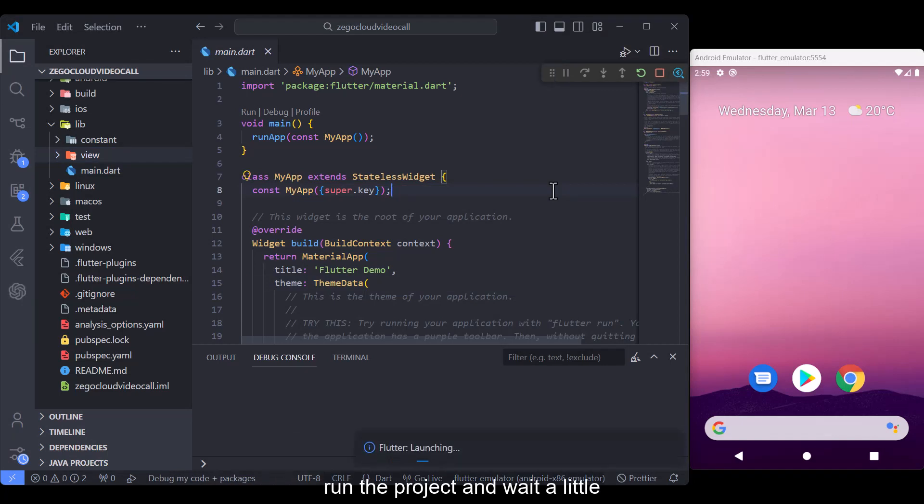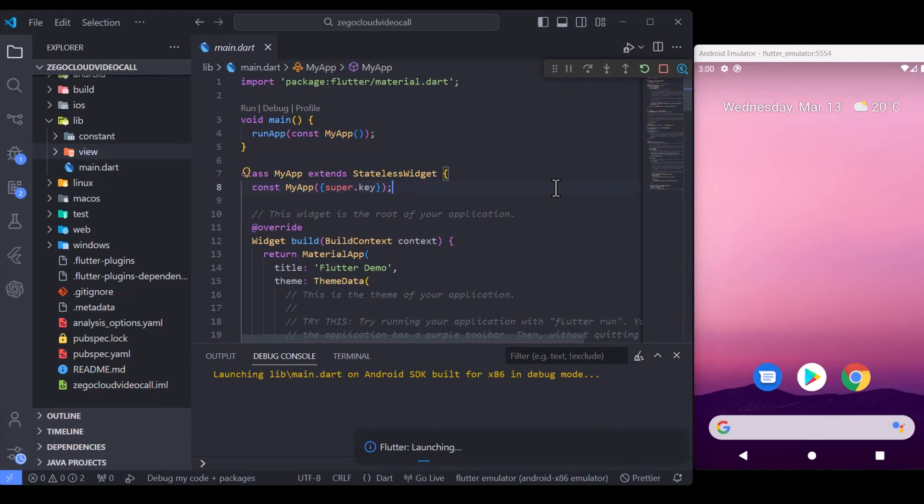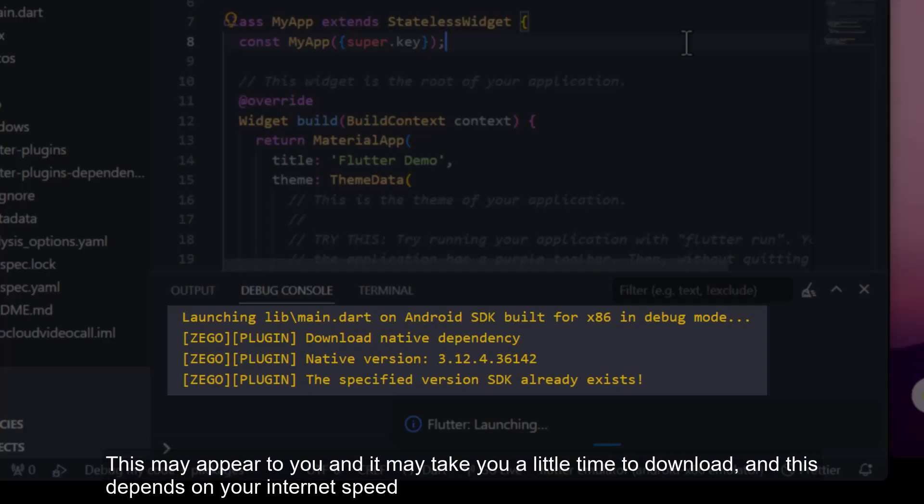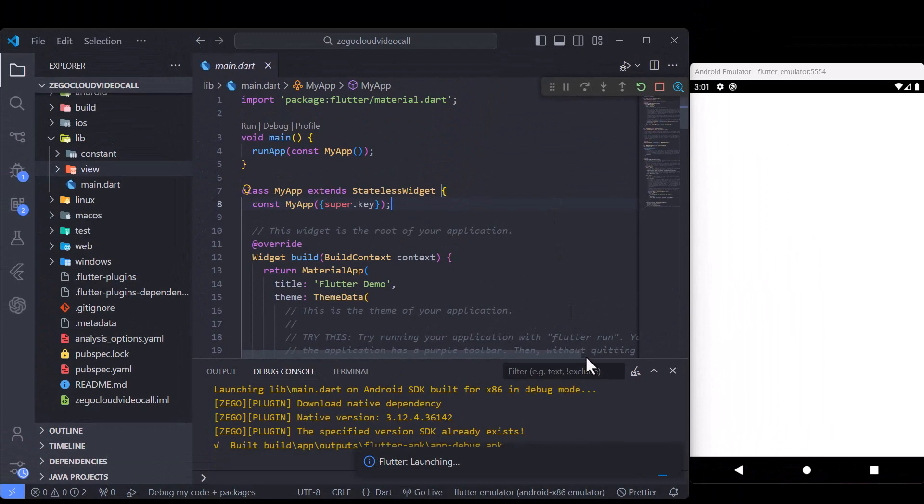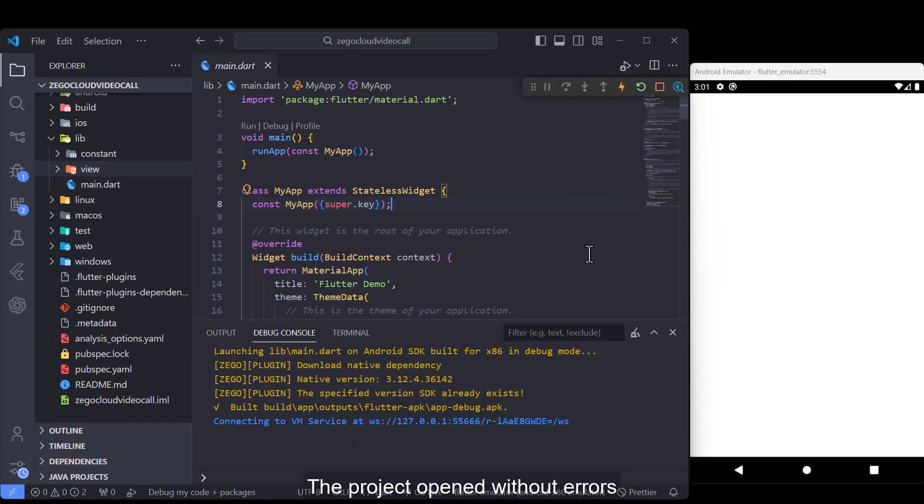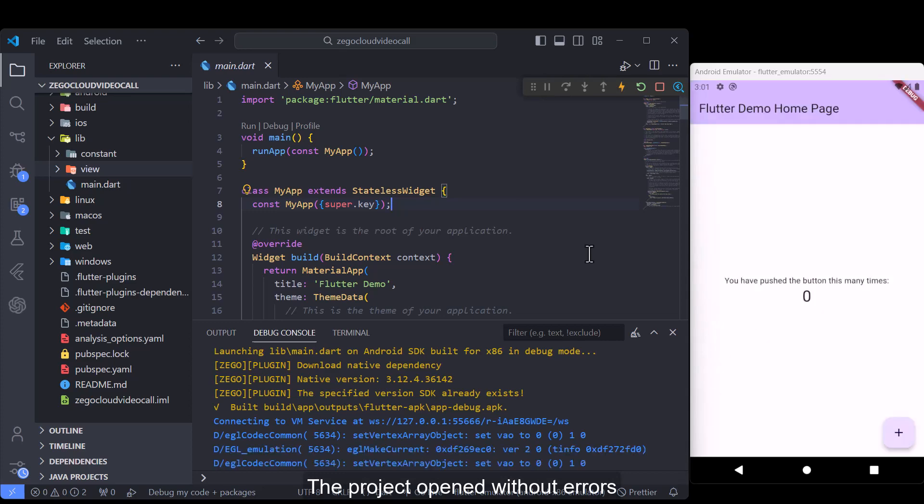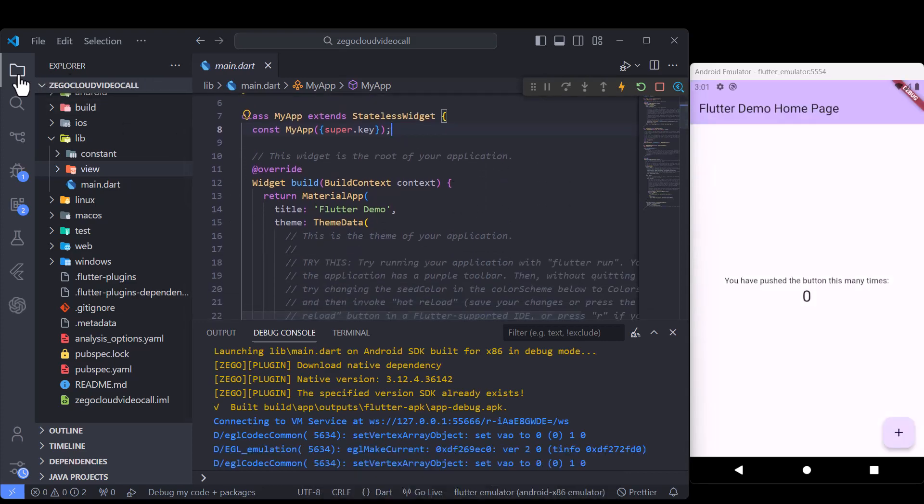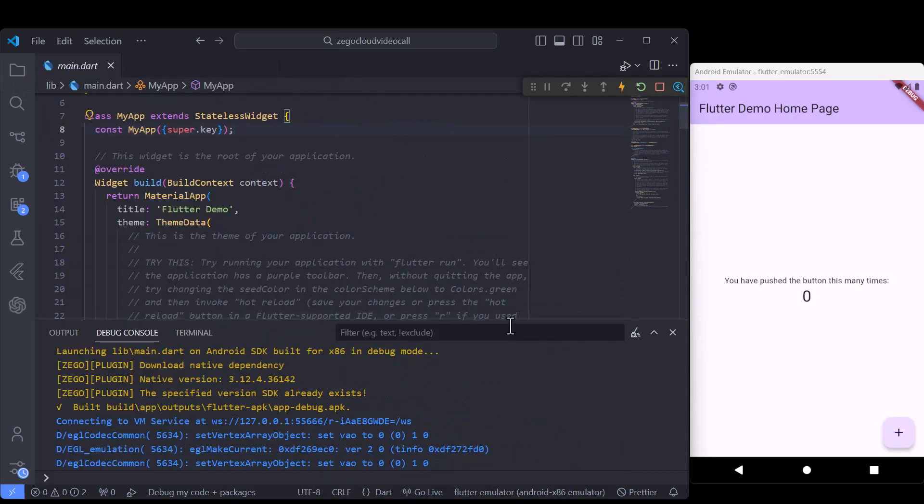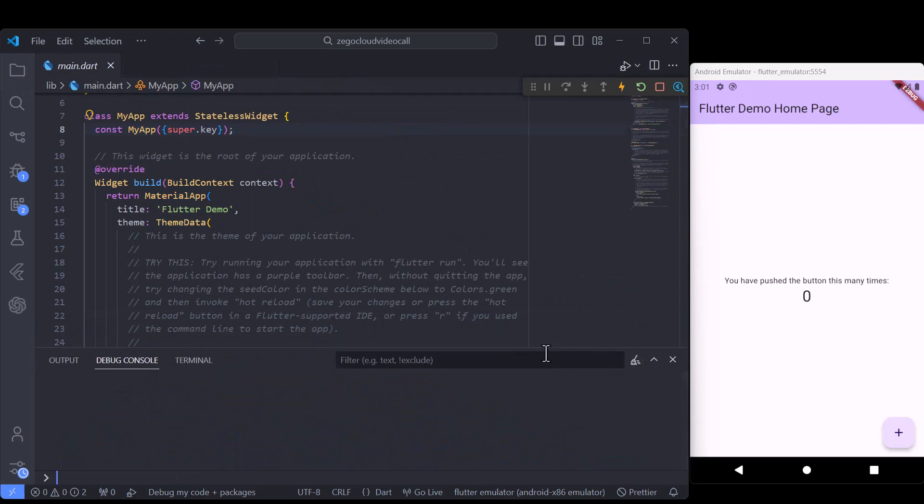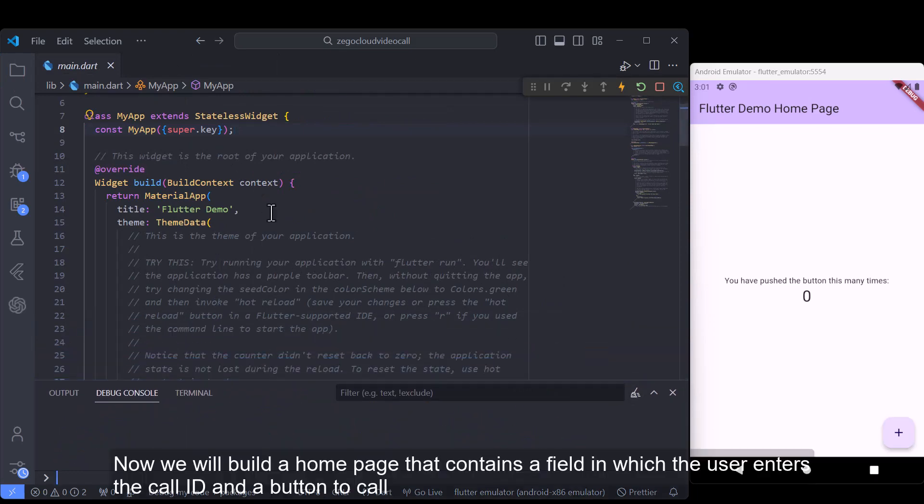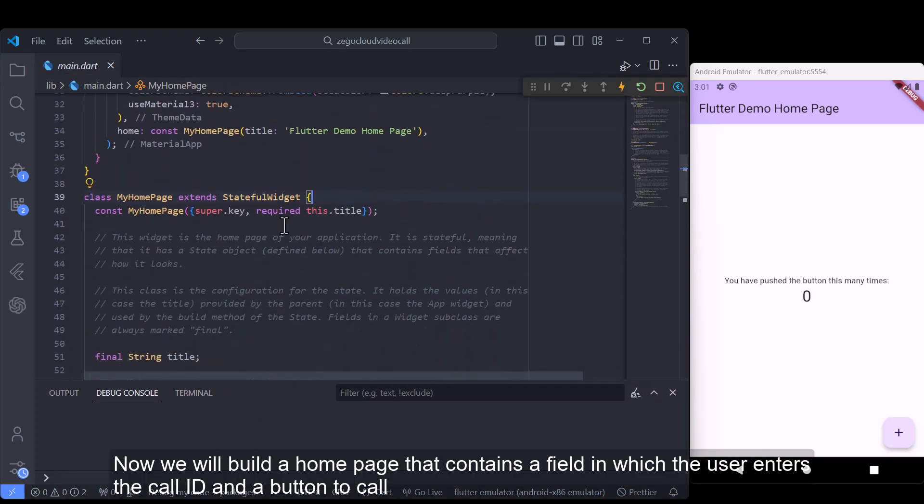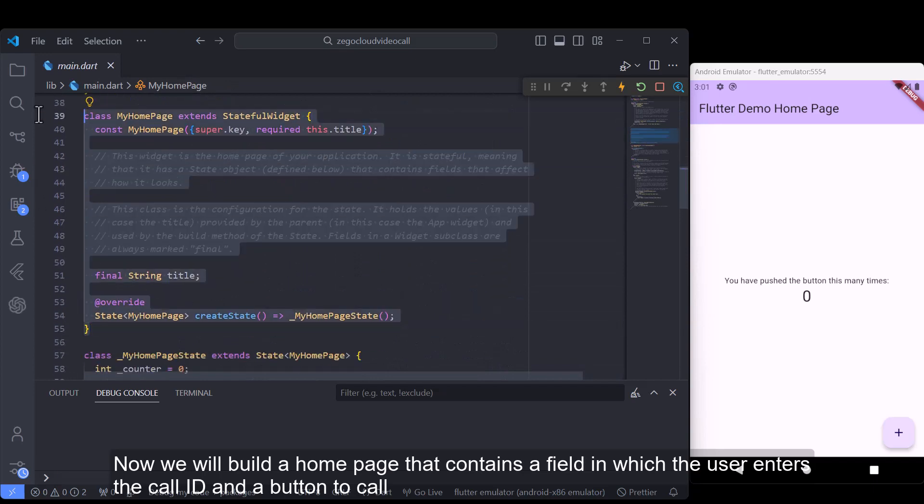Run the project and wait a little. This may appear to you and it may take you a little time to download, and this depends on your internet speed.